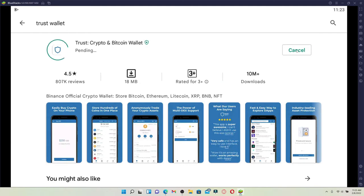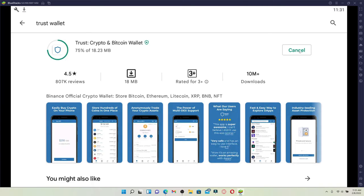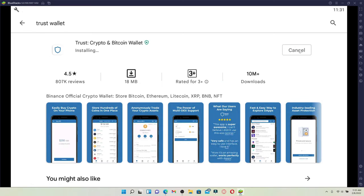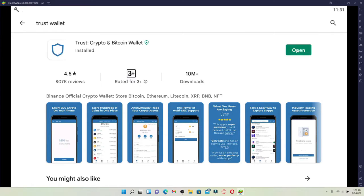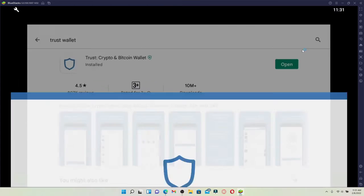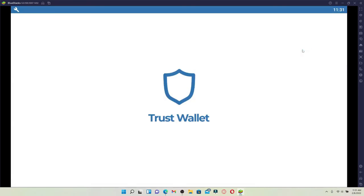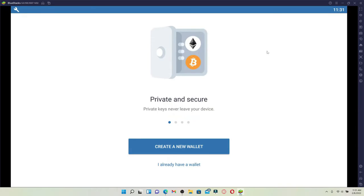Wait until your Trust Wallet app gets downloaded for your PC. Once the application gets downloaded, you'll be able to open up the application just fine. Wait until it installs on your computer and then you'll be able to open up the application for your computer.